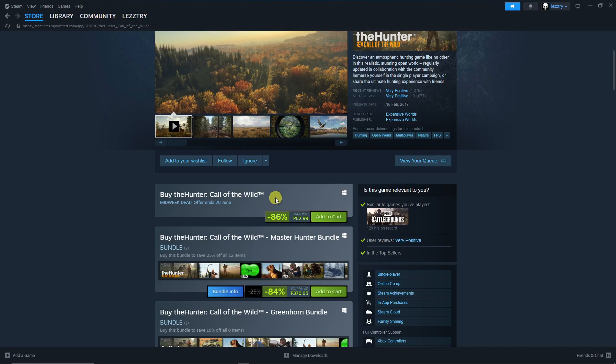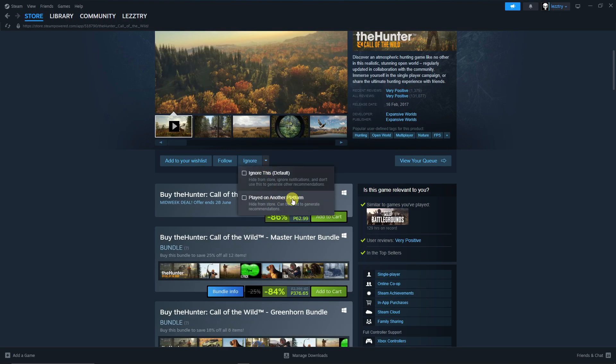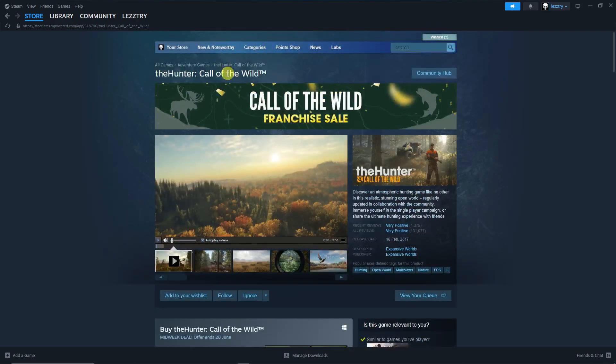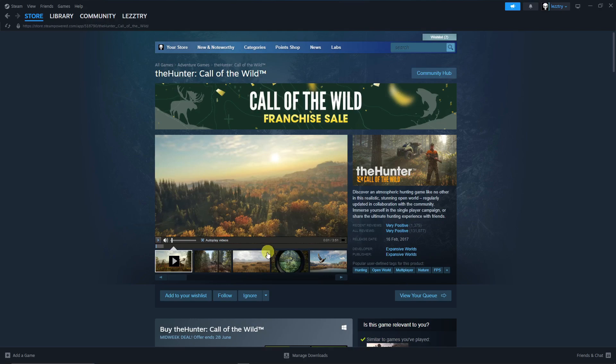Now with this one you can simply click on Ignore or have a double option right here. So what's the difference? Basically by default, if you ignore this you won't see The Hunter or Call of the Wild in Steam anymore.